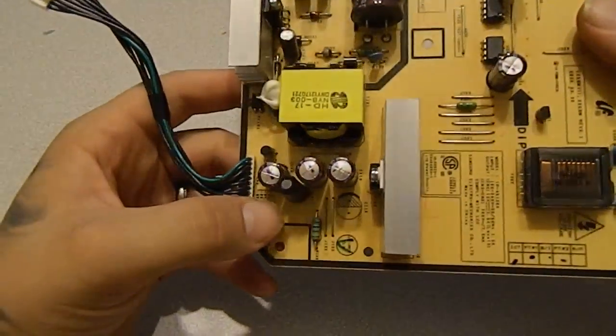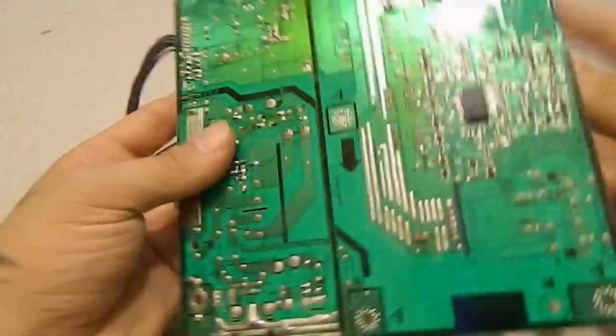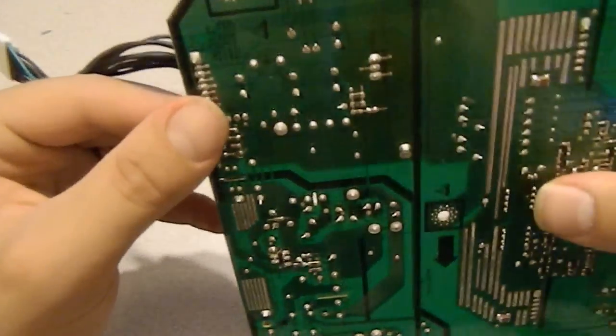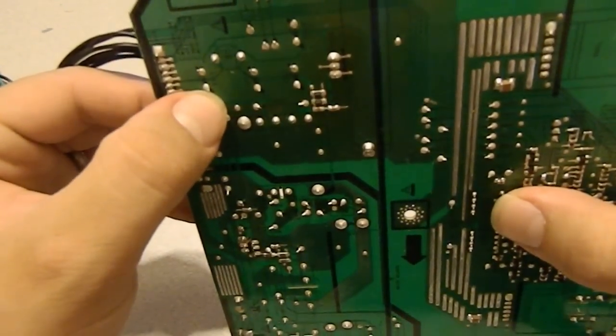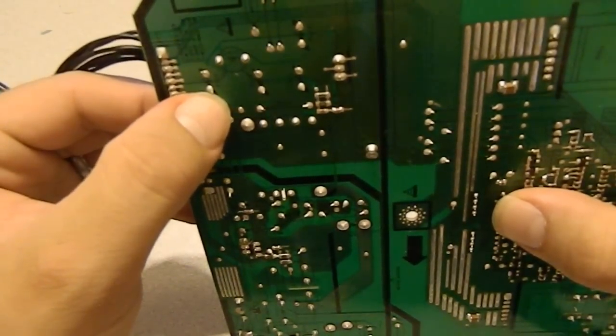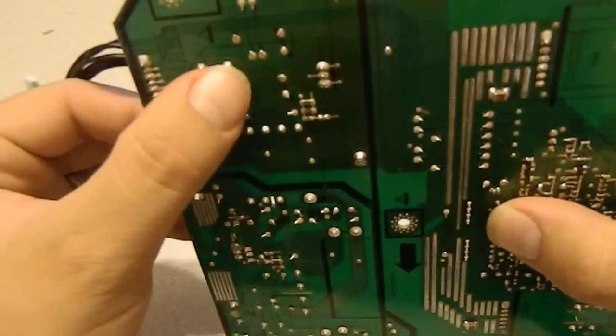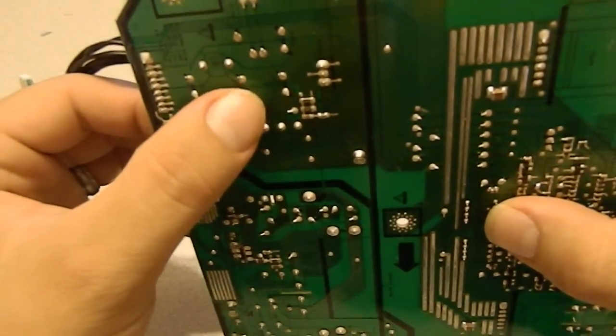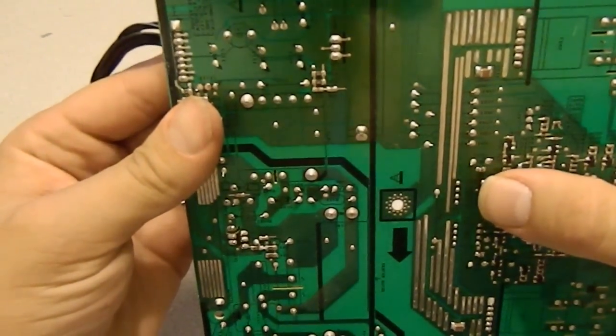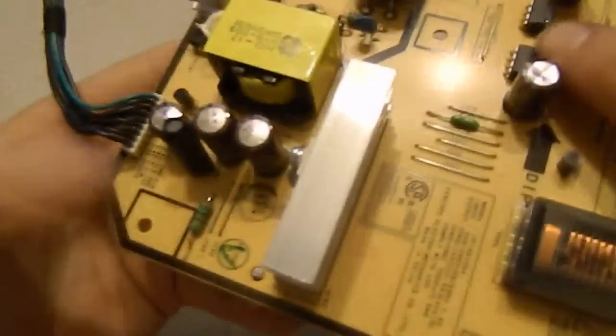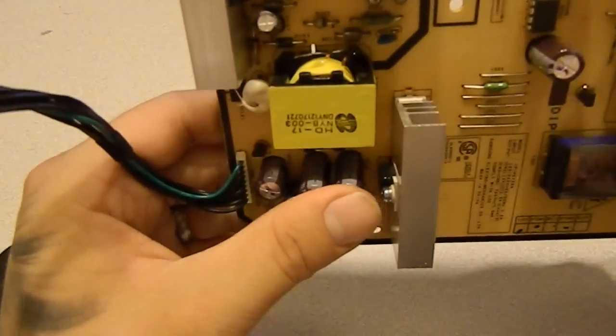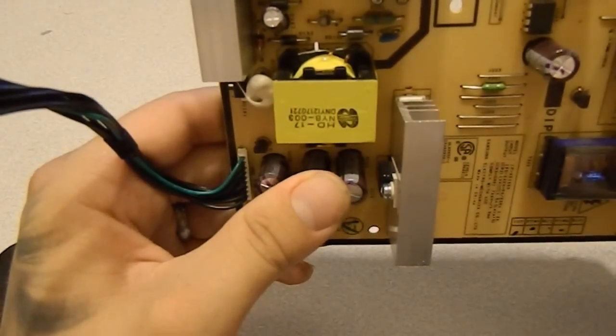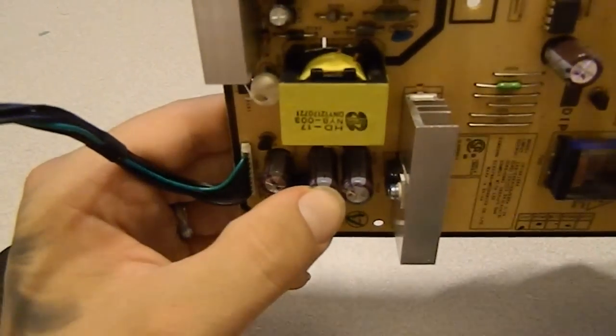We're replacing them all the time. And pretty easy to replace. You just are going to go ahead and unsolder these. There are two posts on each. And make sure that you replace them with the exact same, if you can, readings. You can always go higher voltage.